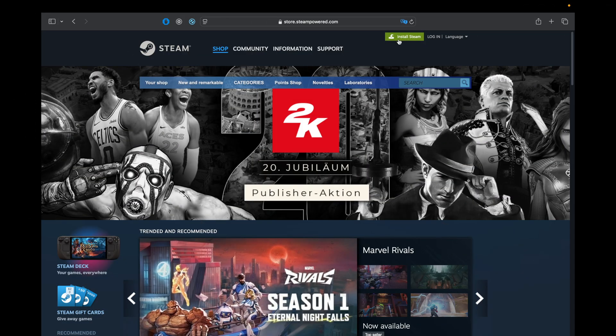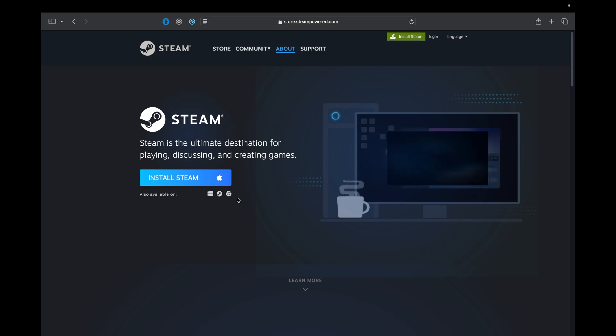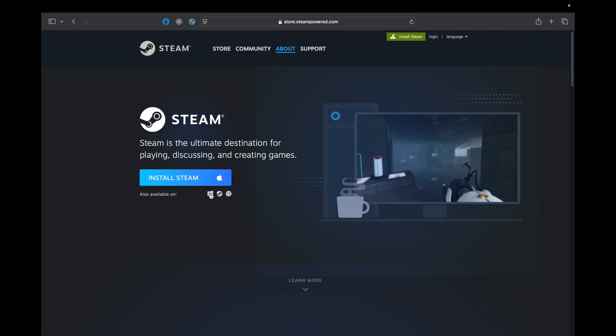The next thing to download is Steam, but please make sure that you download the Windows version by clicking on the Windows icon. Your download file should end with .exe.